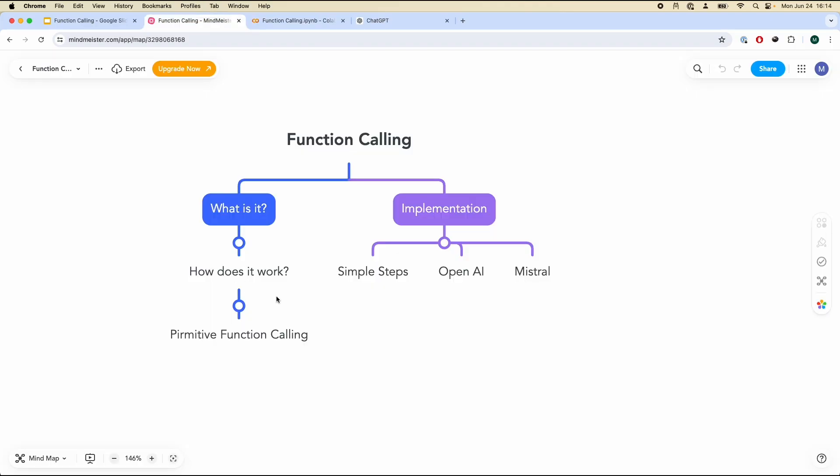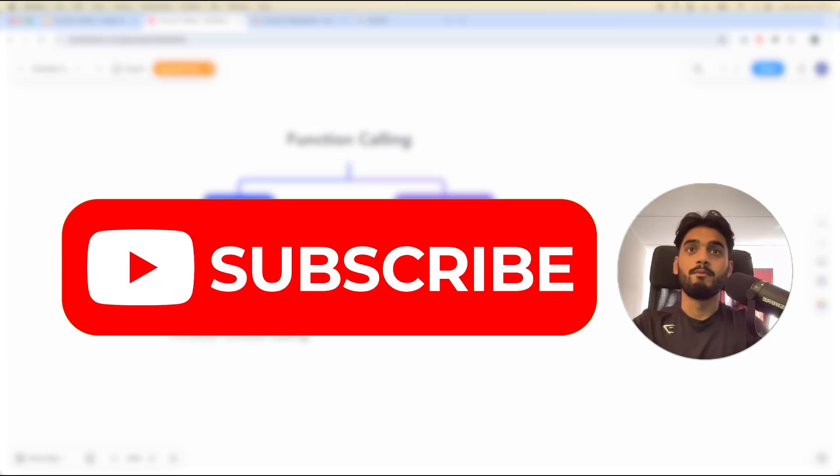So first thing, this video will be divided up into two main sections. First we're going to talk about what it is and how it works. Talk about some primitive function calling and then we're going to dive inside the implementation. Simple steps on how to do it. We're going to use OpenAI to get a bit more involved into the advanced stuff slightly. And we're going to talk about Mistral. If you guys are into using open source LLMs, you guys can use Mistral.